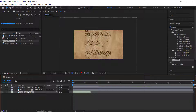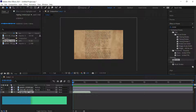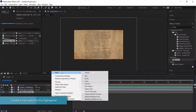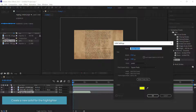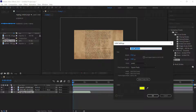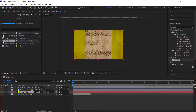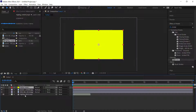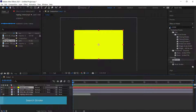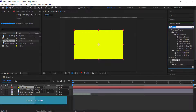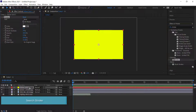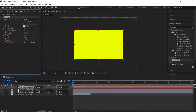Drag the sound effect to the timeline as well. Then create a new solid — call it the highlighter effect — and make sure the color is yellow. Press OK, move it to the top of all your layers, and then find an effect called Stroke and apply it to that yellow solid.